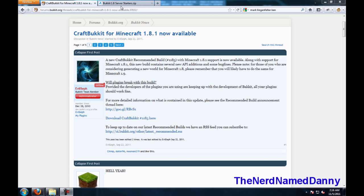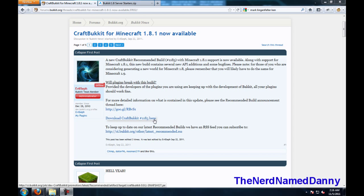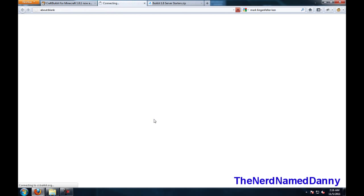The links will be in the description for the two things that you need to download. Firstly go to the first link here, and click on download CraftBucket number 1185 here.